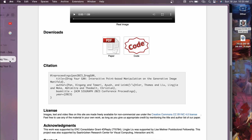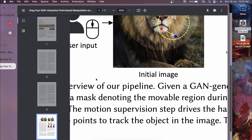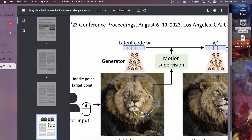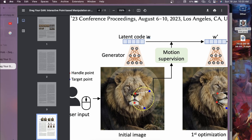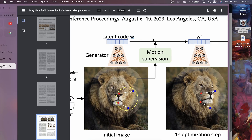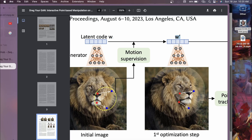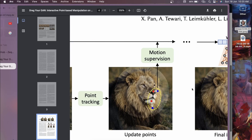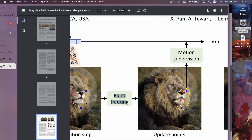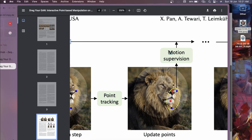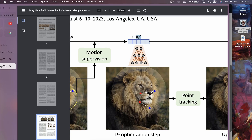Looking at the paper's implementation, the generator uses a latent code vector called W to generate the image. When the user provides input points - moving a position from one location to another - a motion supervisor is used to convert the latent code W to W-dash. W-dash is then used to generate the new image. They use two techniques: point tracking to track point movement in the new image, and motion supervision to update the latent vector based on user input.